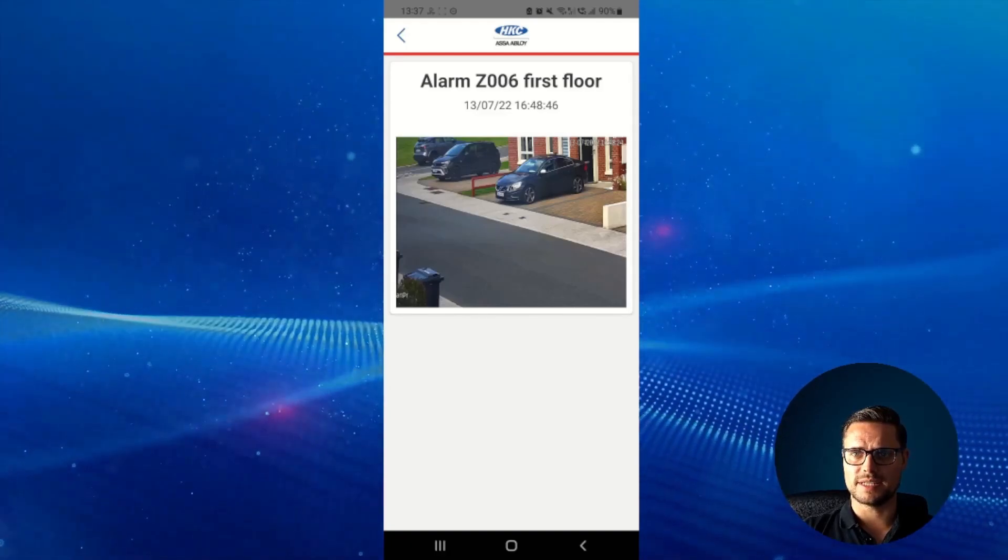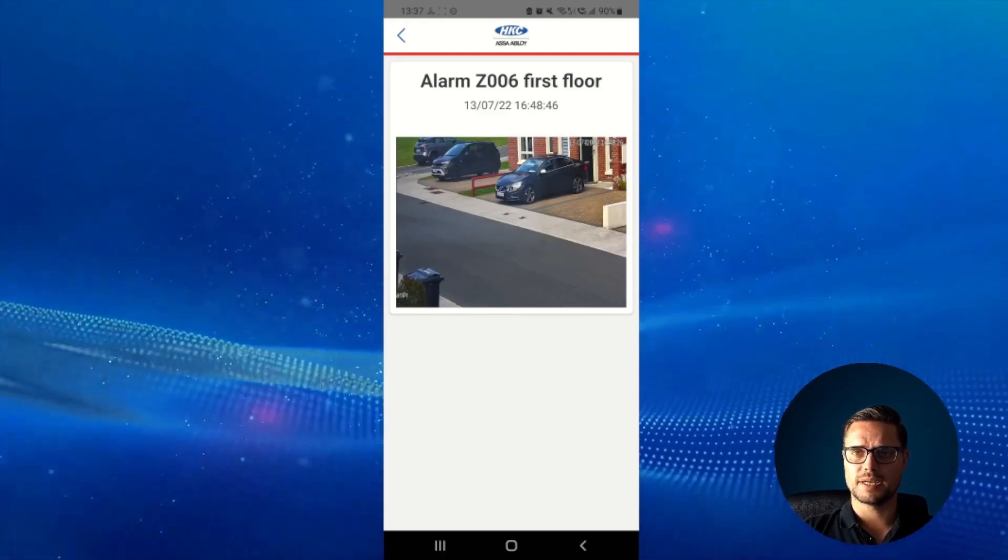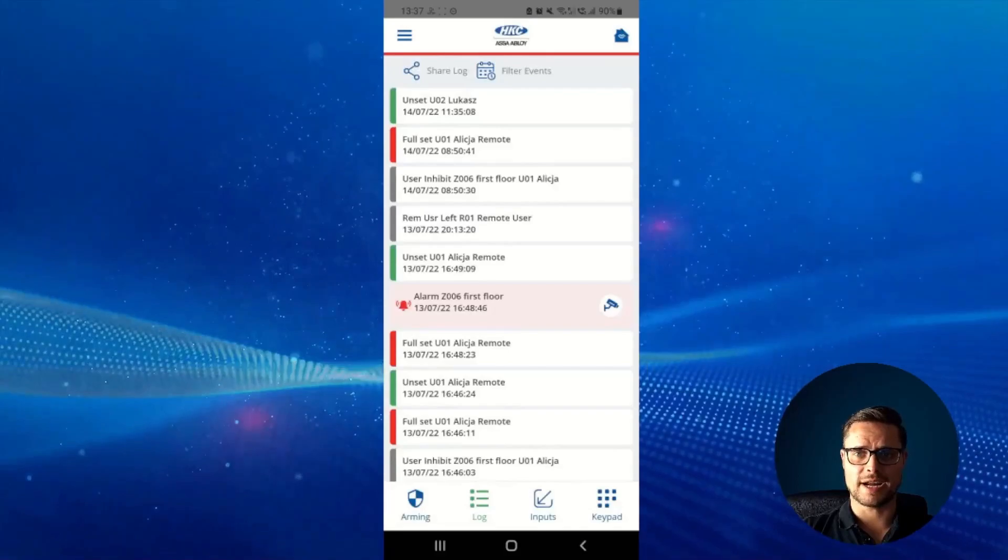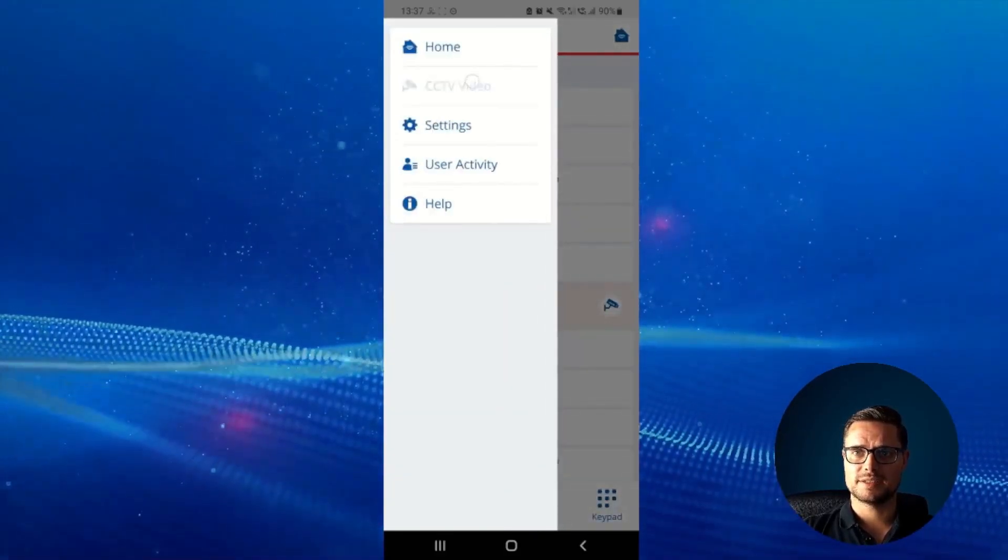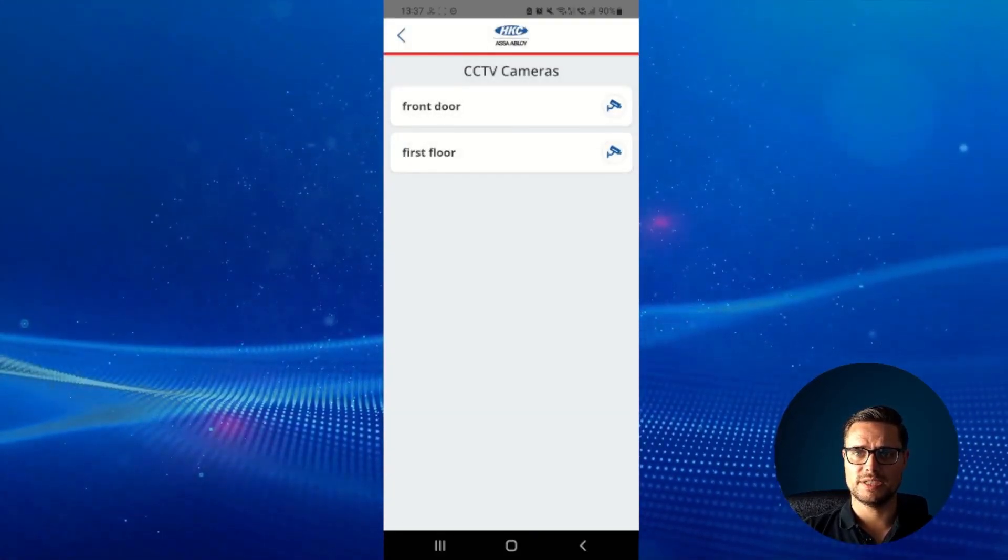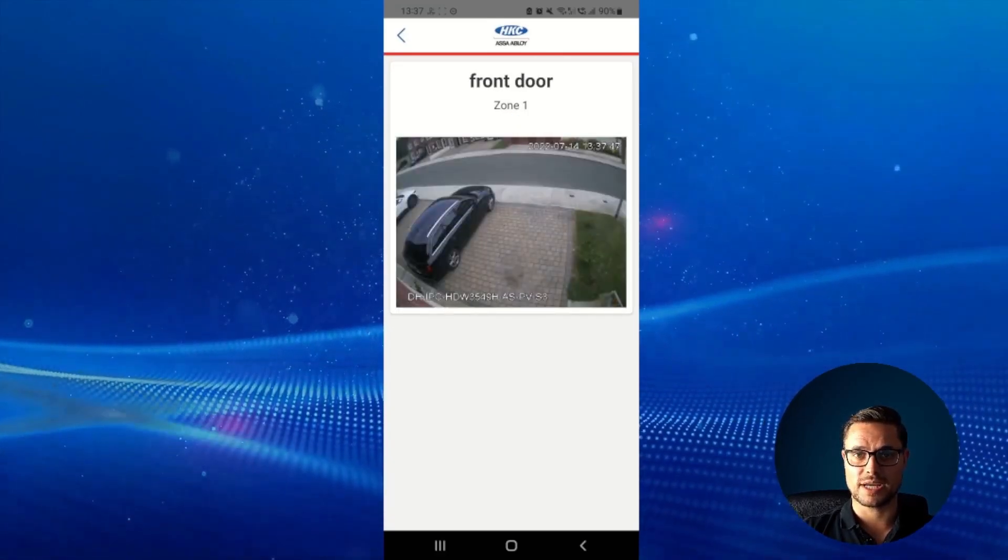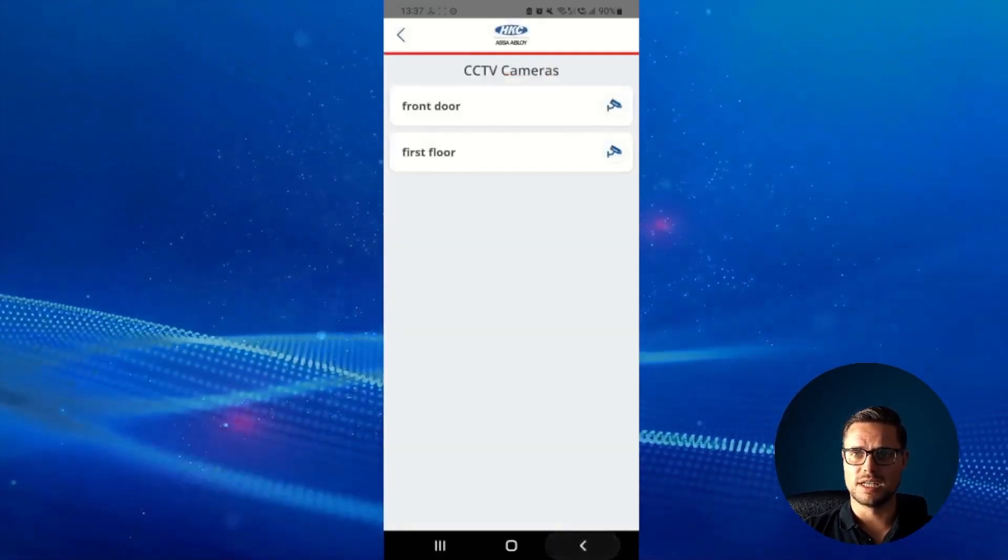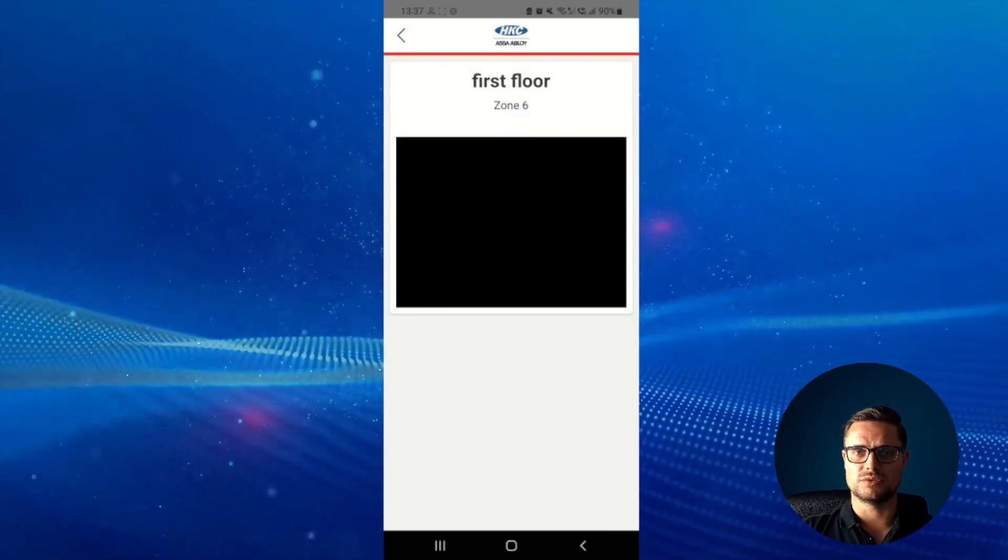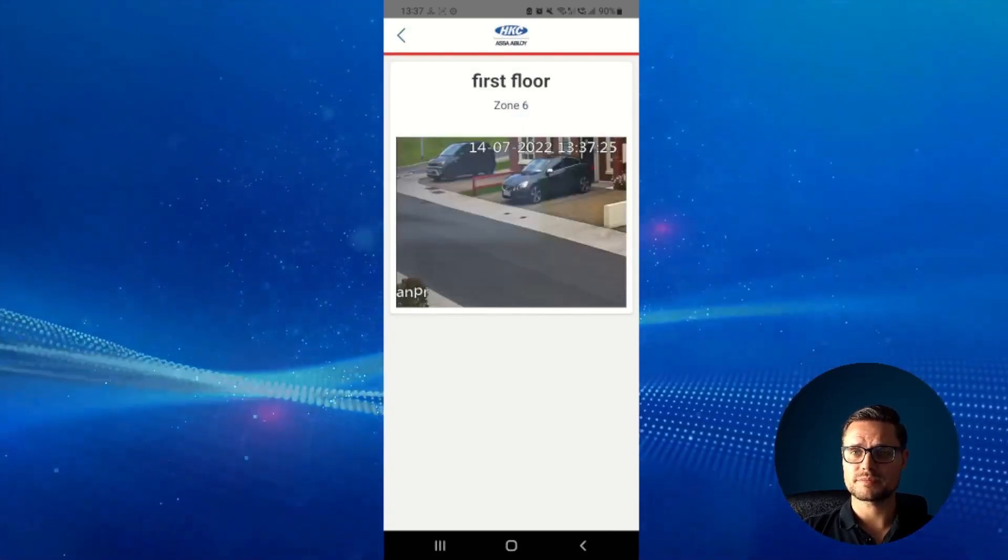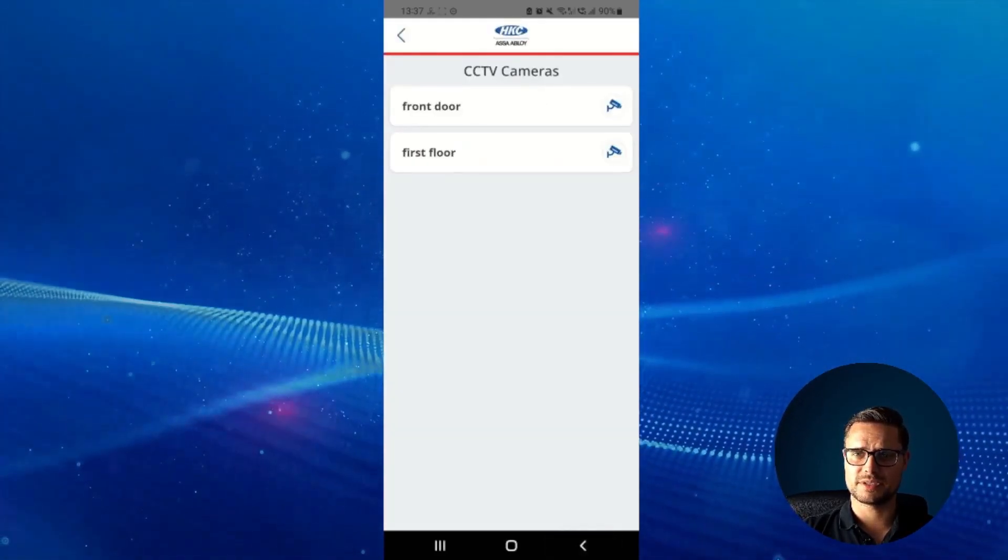But we can also see all our cameras listed in this new tab, CCTV Video, where we have all your cameras listed, whatever cameras you have connected to the HKC panel, and you can just click the button to do a quick preview. So it's a great piece of software.